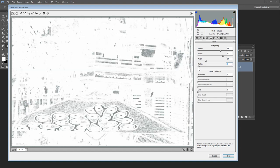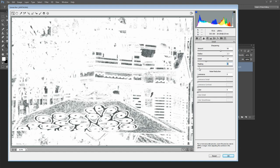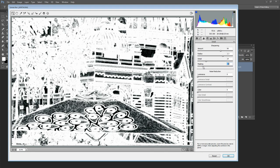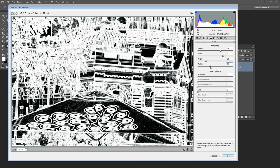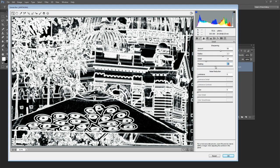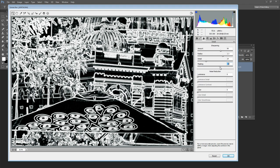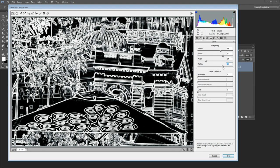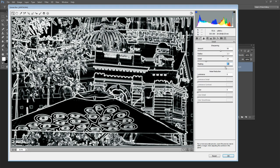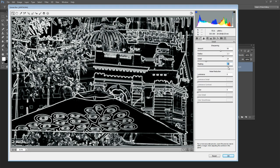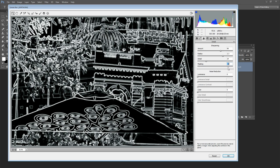And so if I drag across to the right you'll see that the edges in the image are staying white but the areas of flat color are becoming black. In other words the sharpening is only going to be applied to the edges in the image.